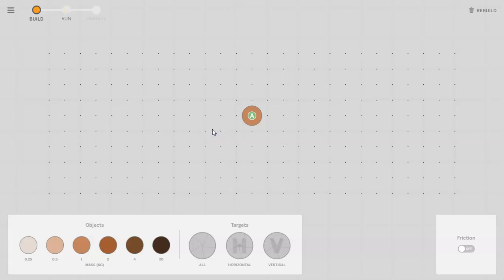Hello, today I'm going to go over how to use the Force and Motion simulation for Amplify.